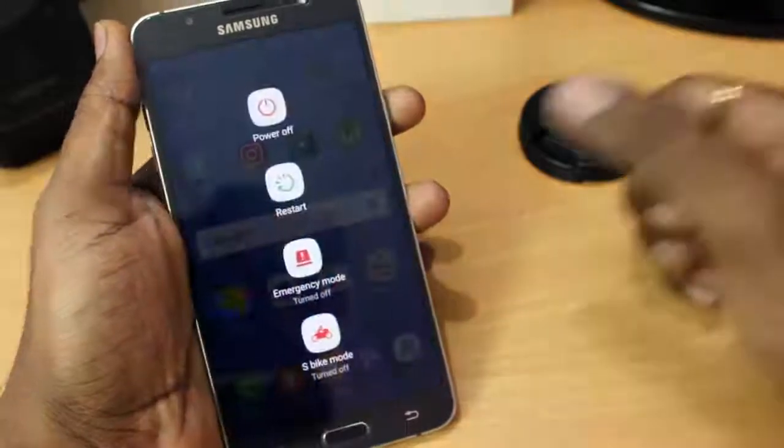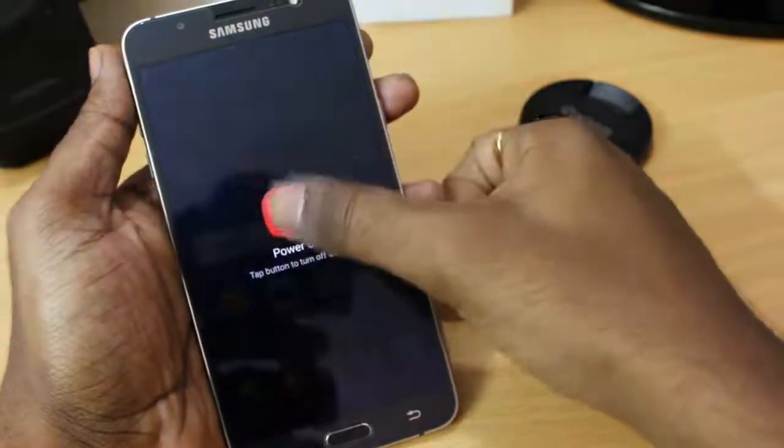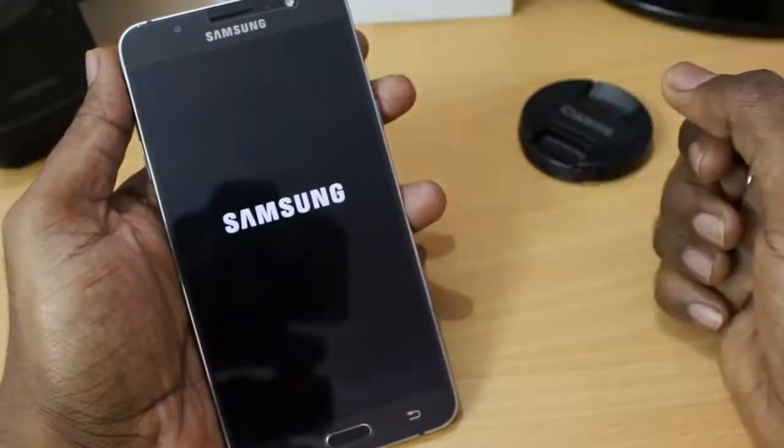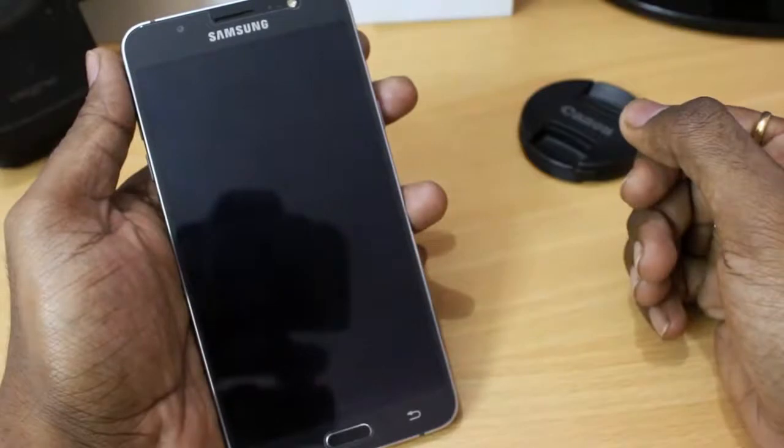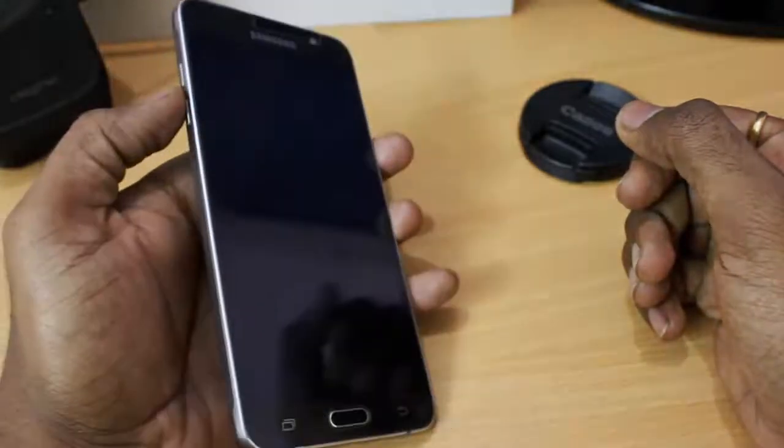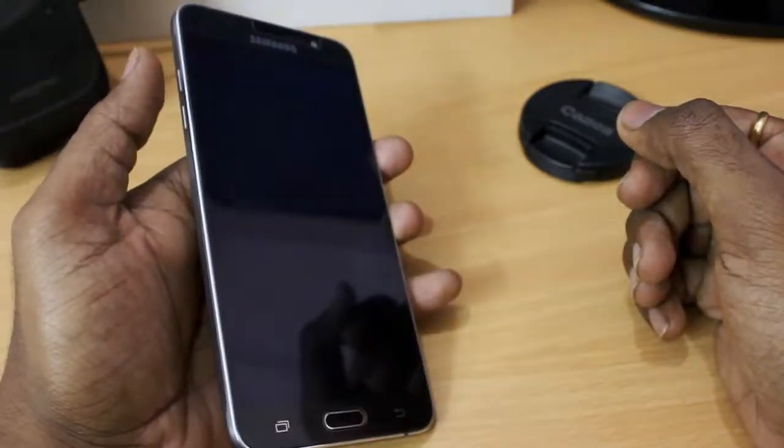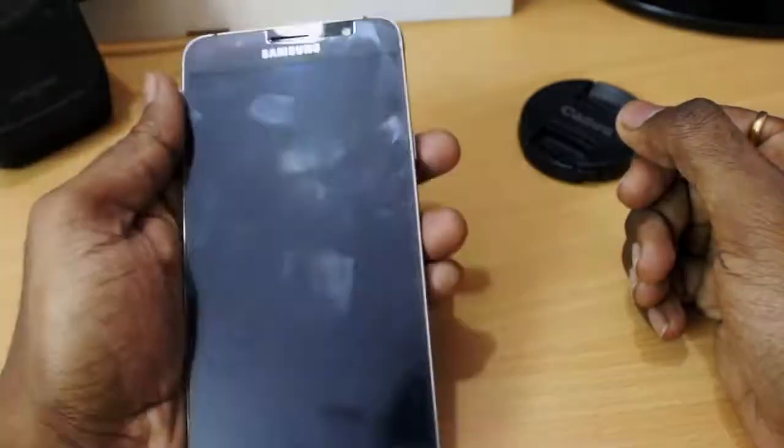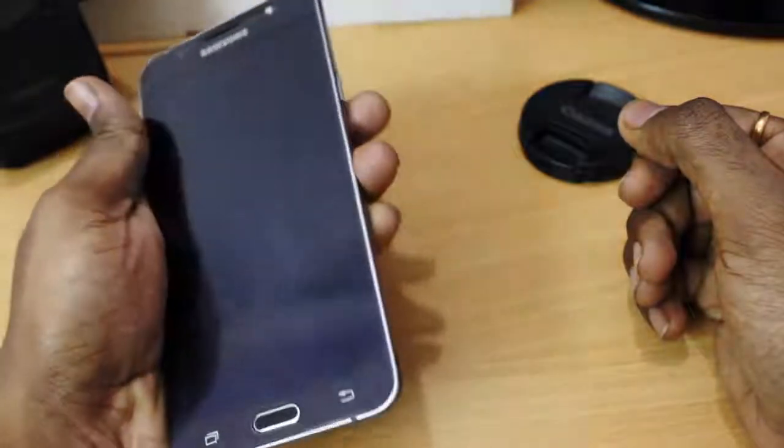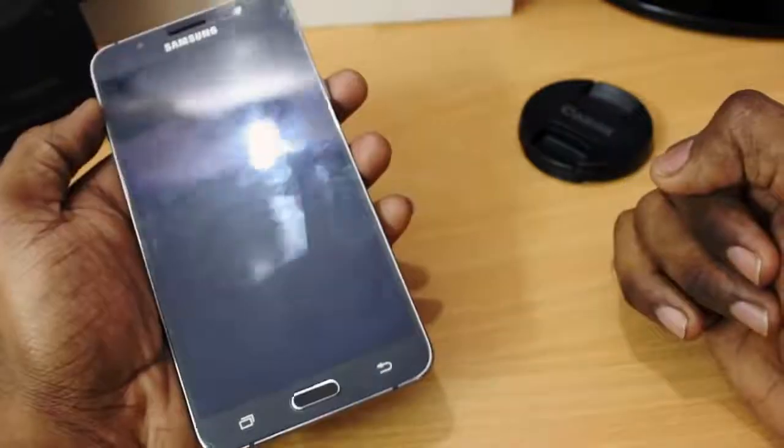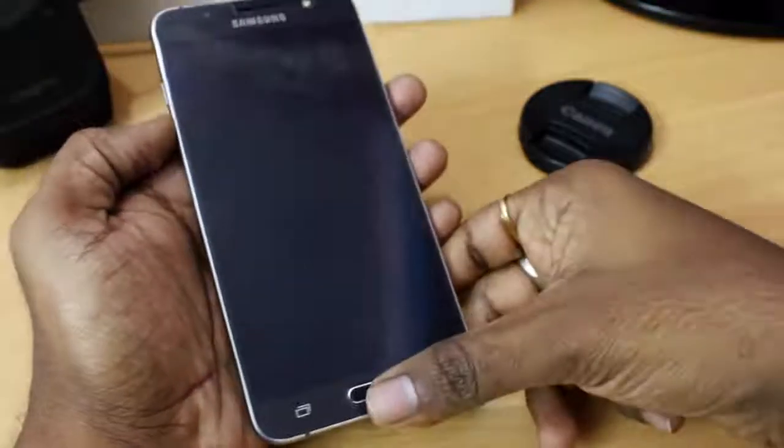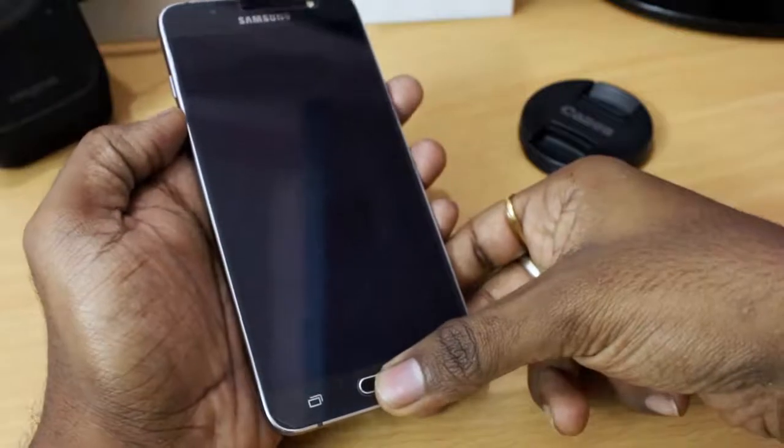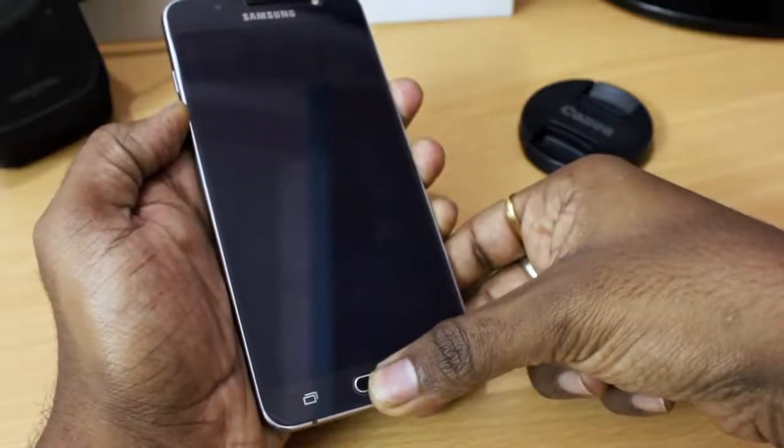...you need to turn off your phone in order to put your phone into the download mode where you can use to flash a TWRP recovery. So to put your phone into download mode, you need to hold the power, volume down, and the home keys at the same time.